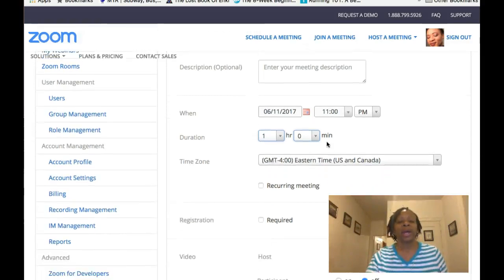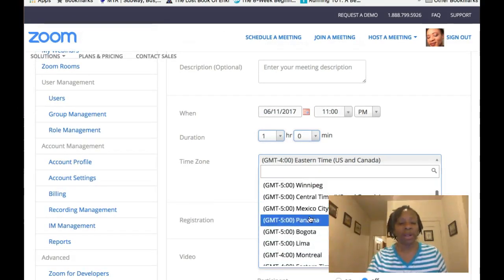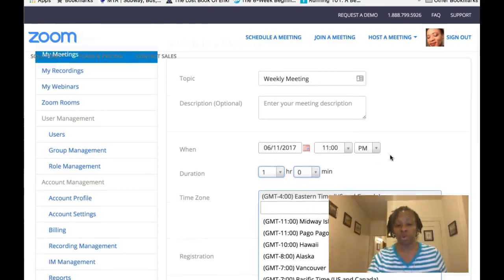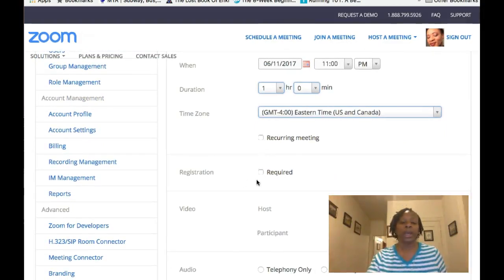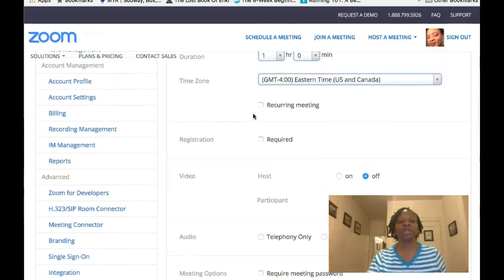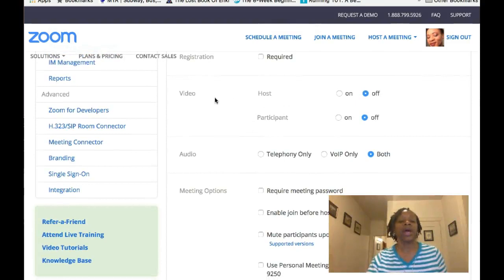You can choose the time zone that you're in — this works all over the world. If you want it to be a recurring meeting, you click 'Recurring Meeting.' I choose recurring meetings so I can send out the same link every week when I connect with my business partners and team members.